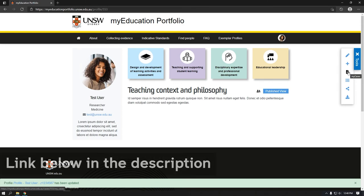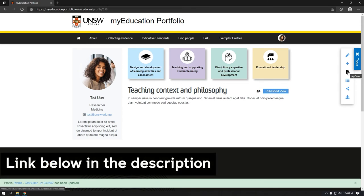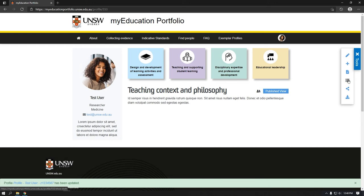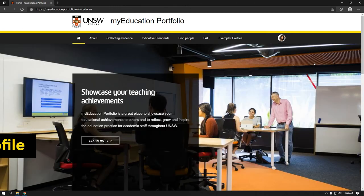More information on how to use the My Cases tool is available in a step-by-step video. You can view the draft evidence you are working on and generate a time-limited link to share your profile with colleagues outside UNSW.